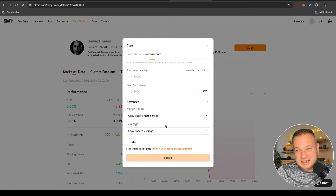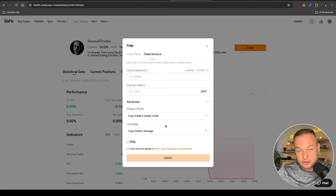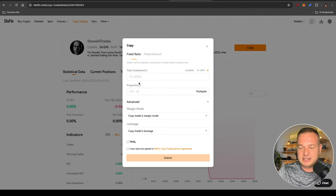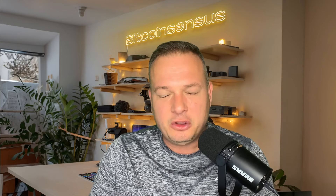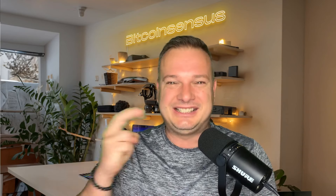This is basically the easiest copy trading settings I can explain that will make sense to most people. The Fixed Ratio settings are a bit more complex, so for now I'm sticking to Fixed Amount as it's very easy and simple to understand. Many people often ask me which altcoins I invest in — if you would like to see my 10x portfolio planned for the next bull cycle, go check out that video right now.